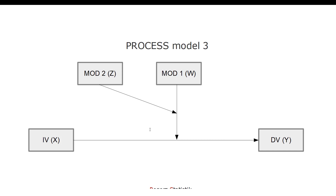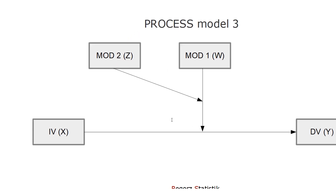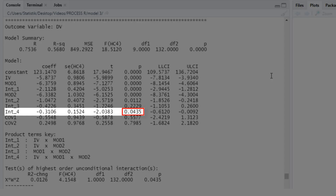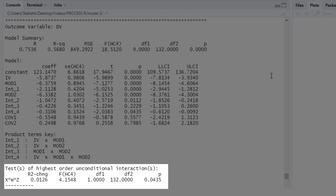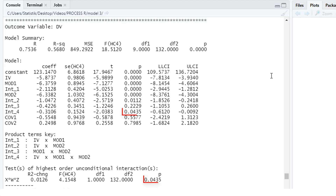If this three-way interaction is significant, then we know we have a moderation of the effect from the independent variable on the dependent variable by moderator one, that is moderated by moderator two. In other words, how large and in which direction this moderation by moderator one is depends on the second moderator. Here we see interaction four is significant, so we have a significant moderated moderation. Down here we find the test of highest order unconditional interactions — the highest order being this three-way interaction — and we see it's the same p-value. This R² change, called delta R², shows how much additional variance this three-way interaction explains in addition to all other predictors, representing the effect size of our moderated moderation.